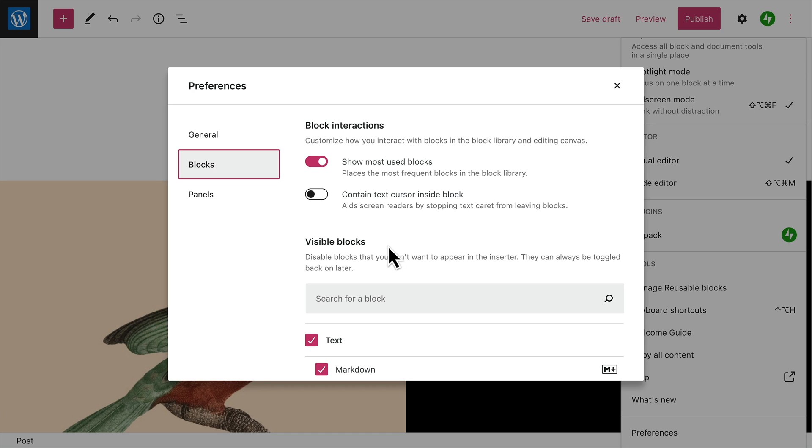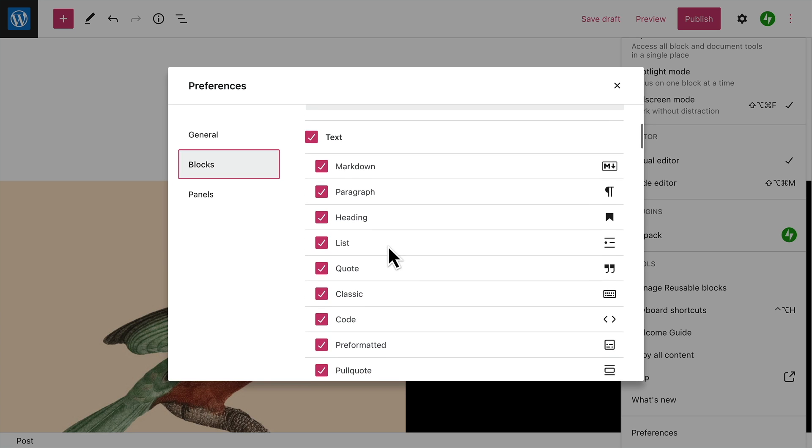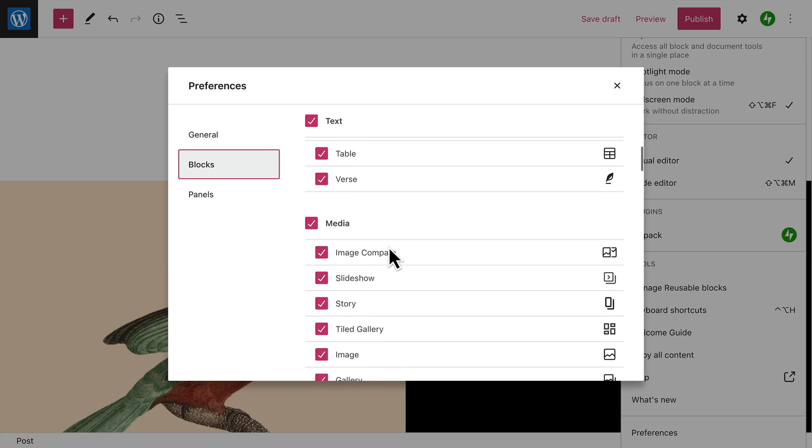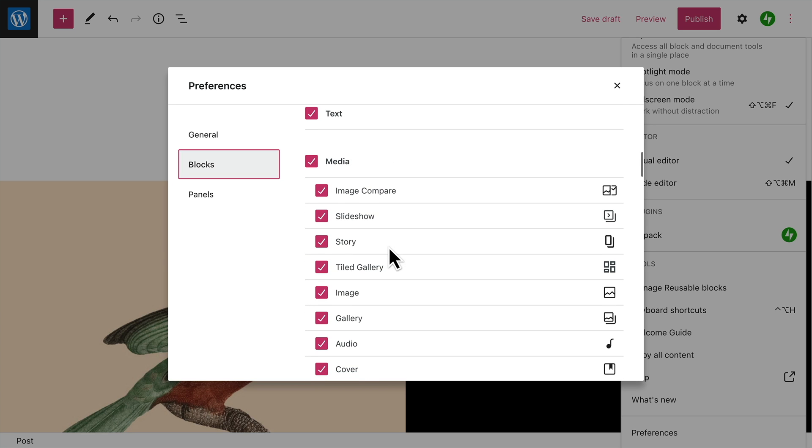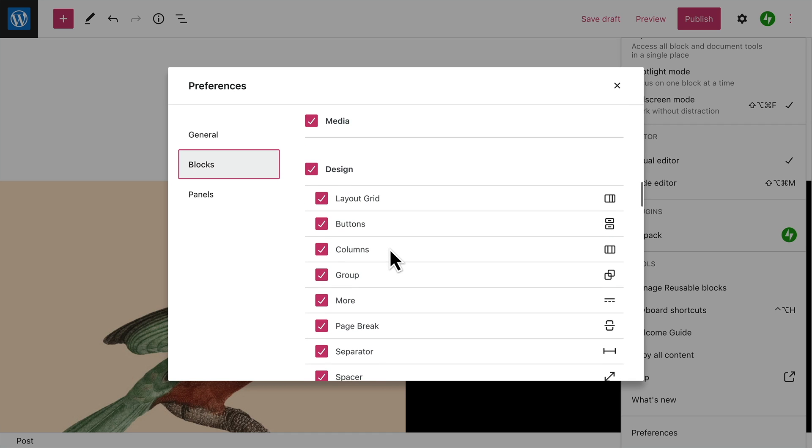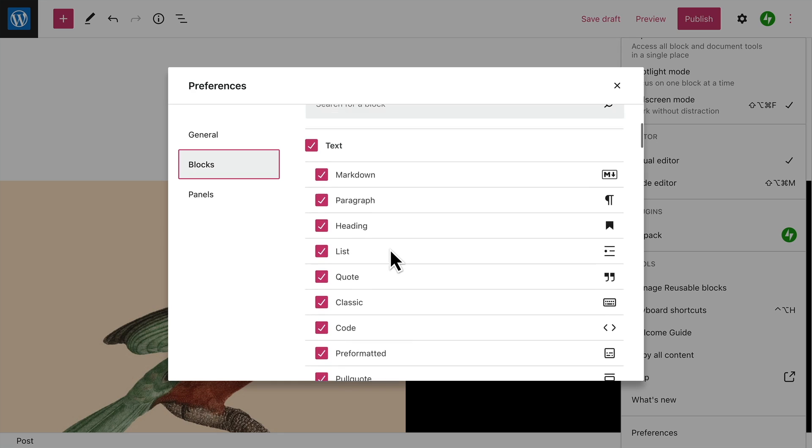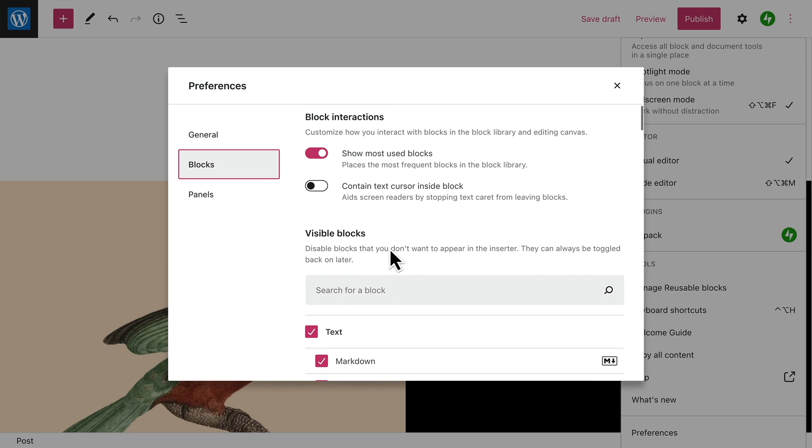And if you find that the block library is a little overwhelming because of the number of blocks that are available, you can disable or hide any blocks that you don't plan to use. You can always come back here to turn them back on later.